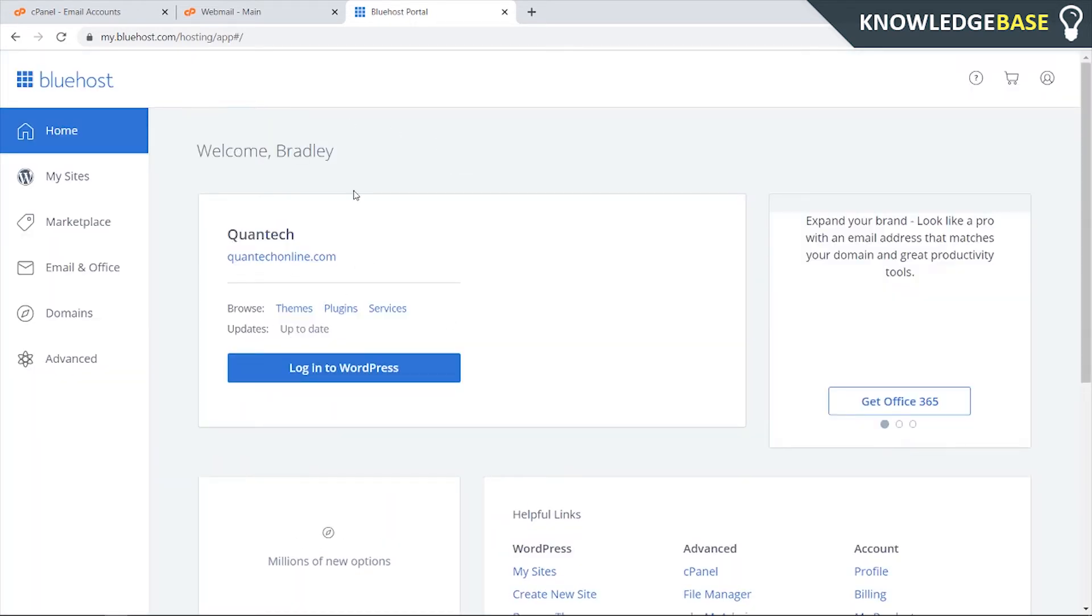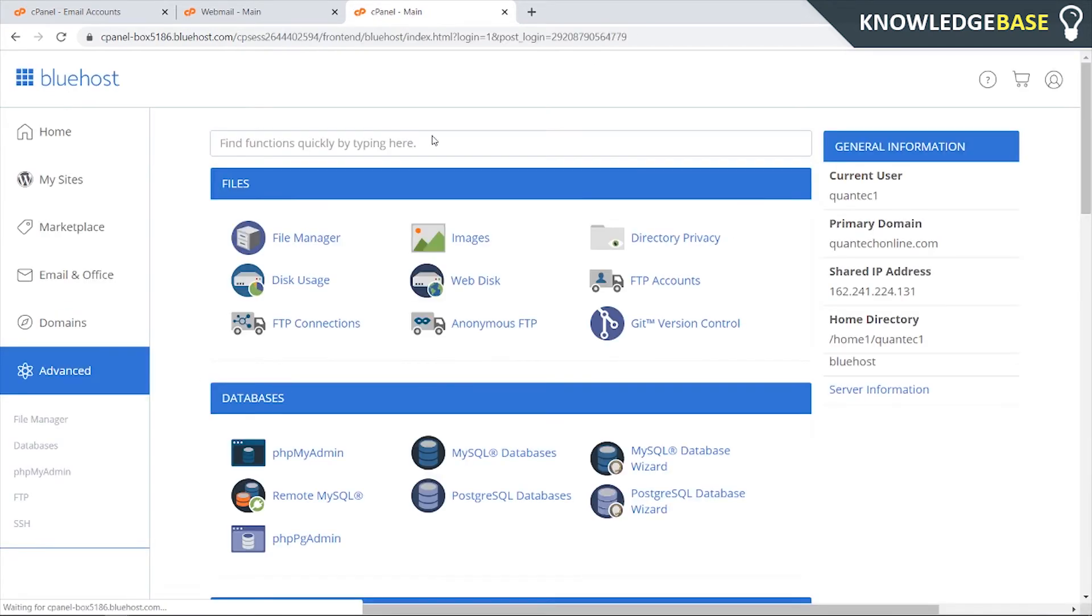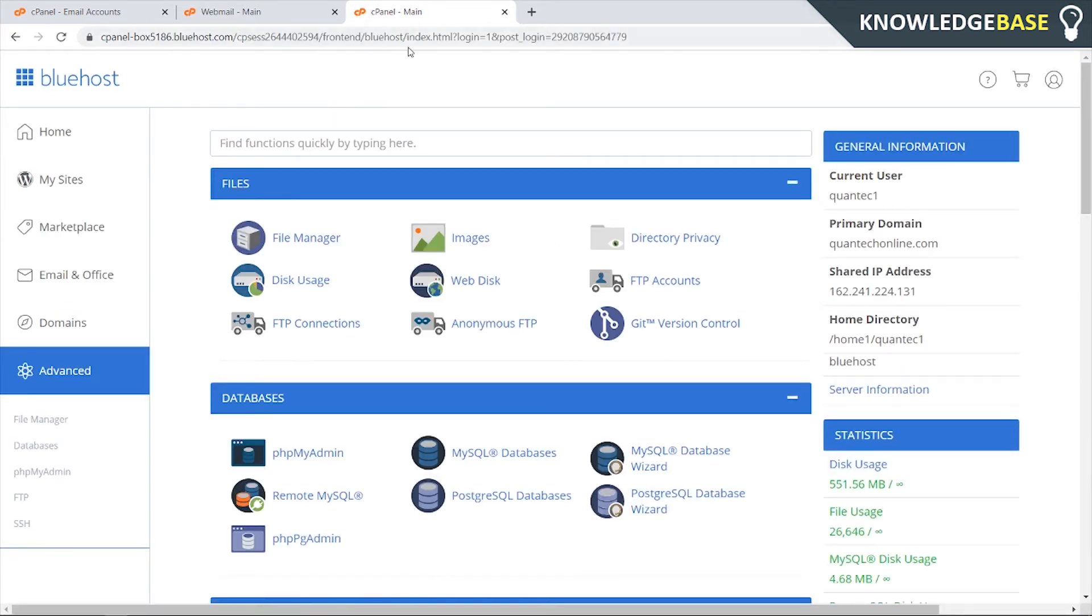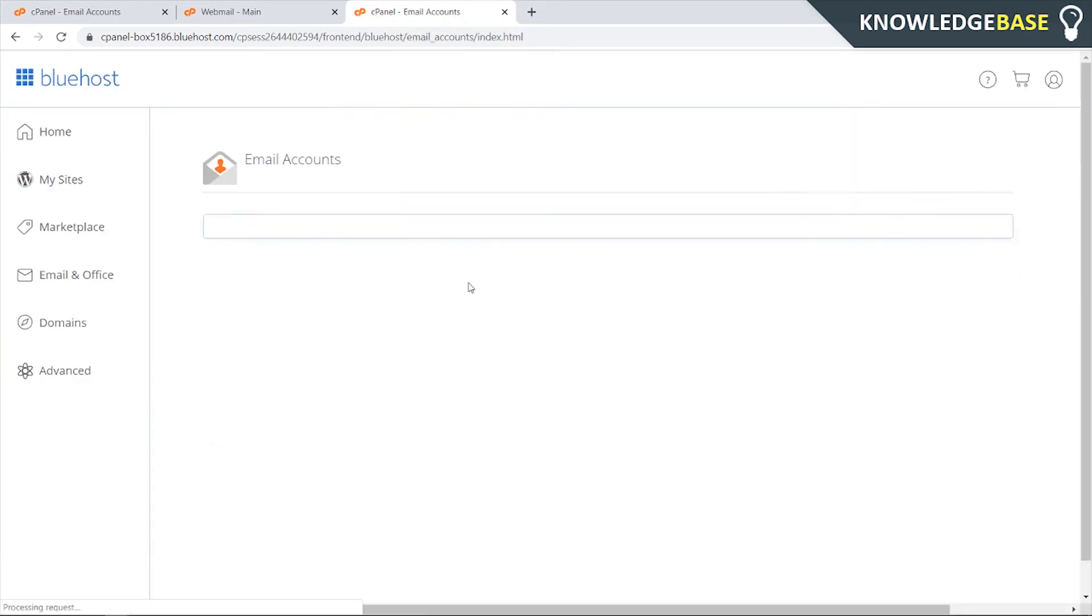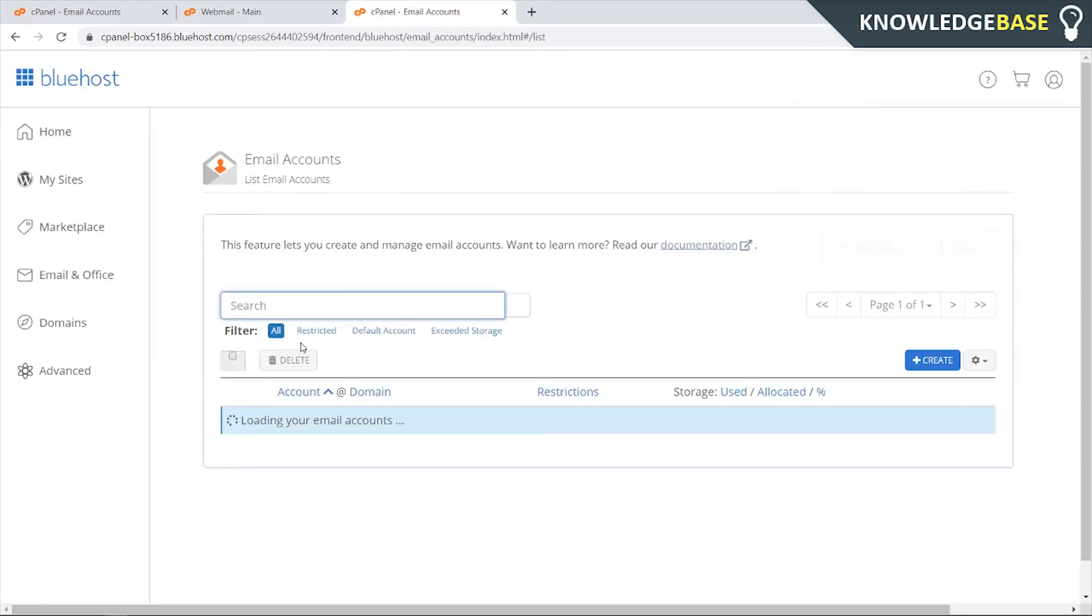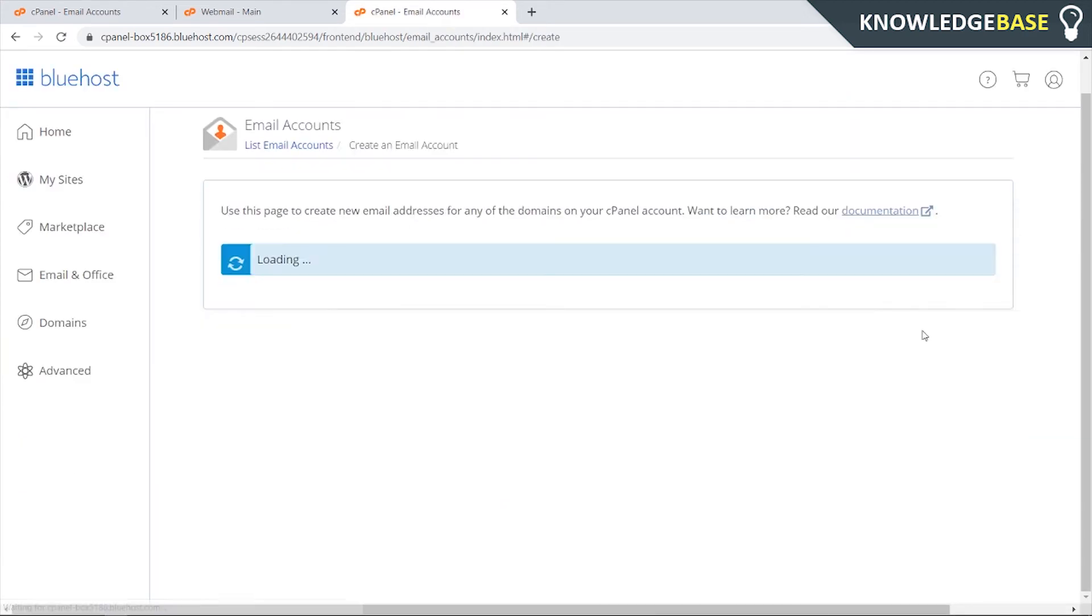On the dashboard you're going to have your domain that you've chosen here and it's going to ask you to log into WordPress. Don't click on this - we need to go to the advanced section. Once we're in advanced it's going to take us to the cPanel. We can then scroll down, go to email accounts, and in email accounts you can click create.